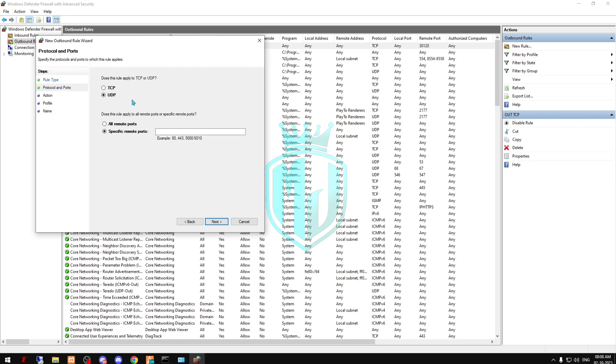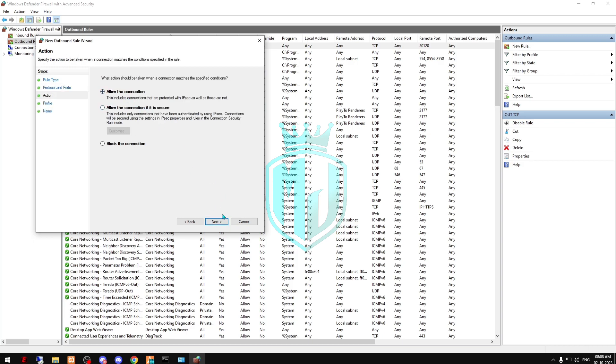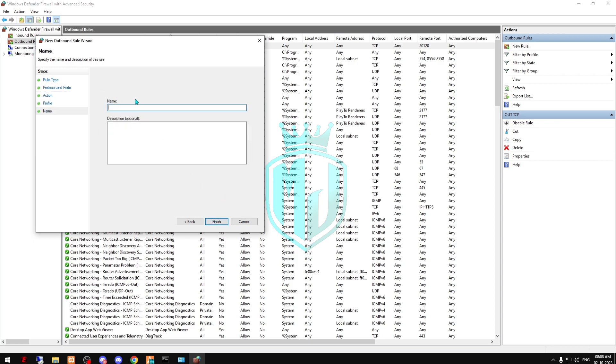UDP, 30120, Next, allow the connection, Next, Next, and 'out UDP'.